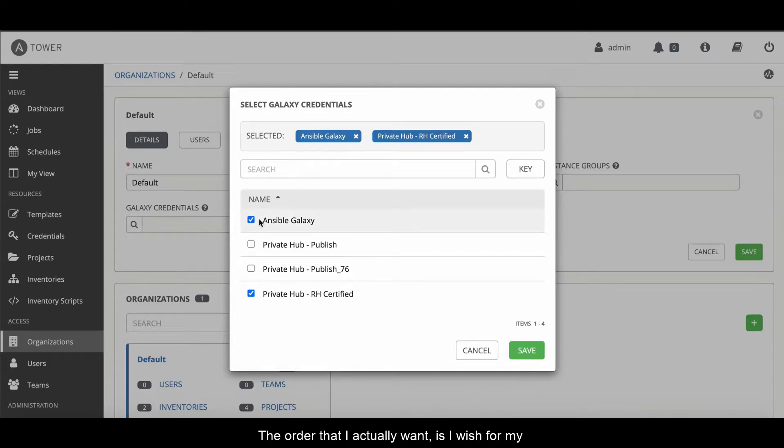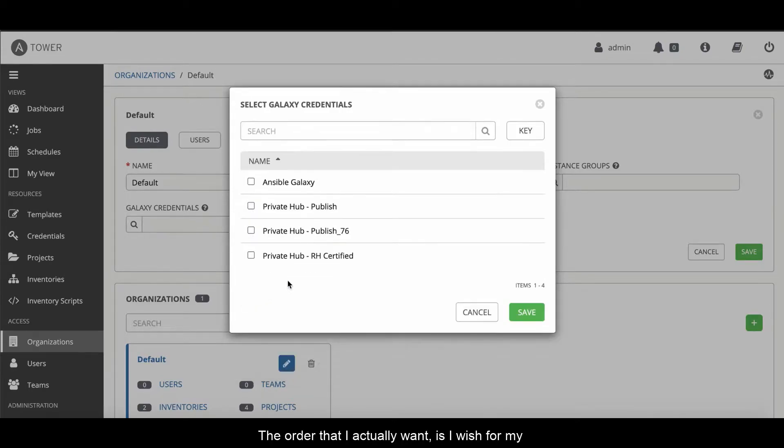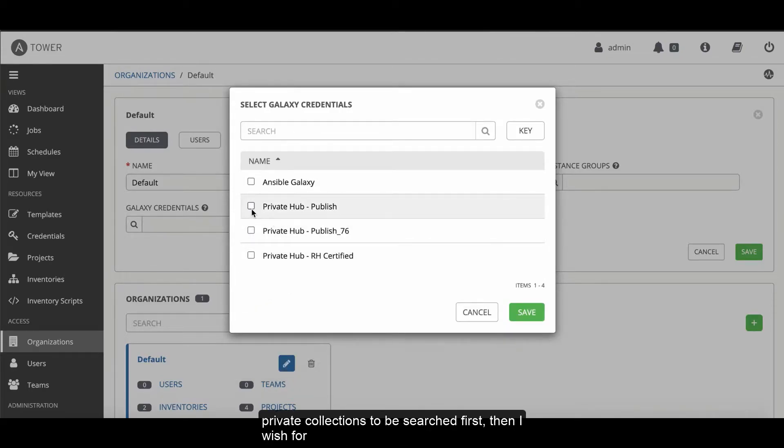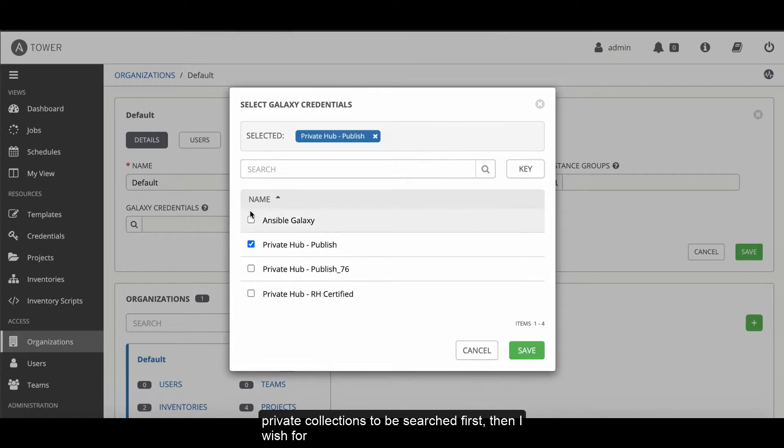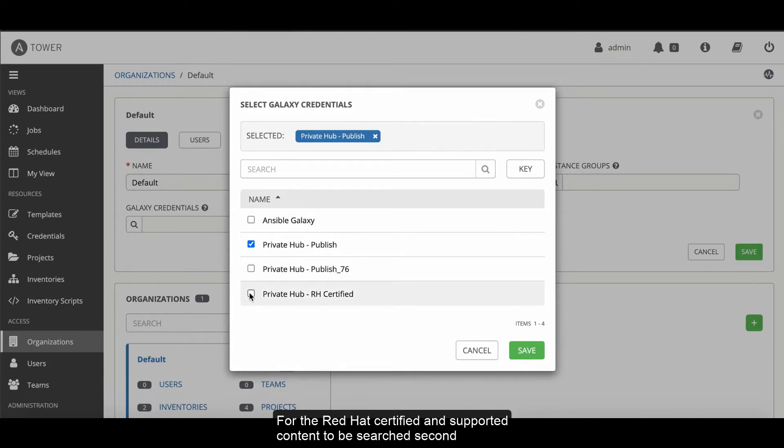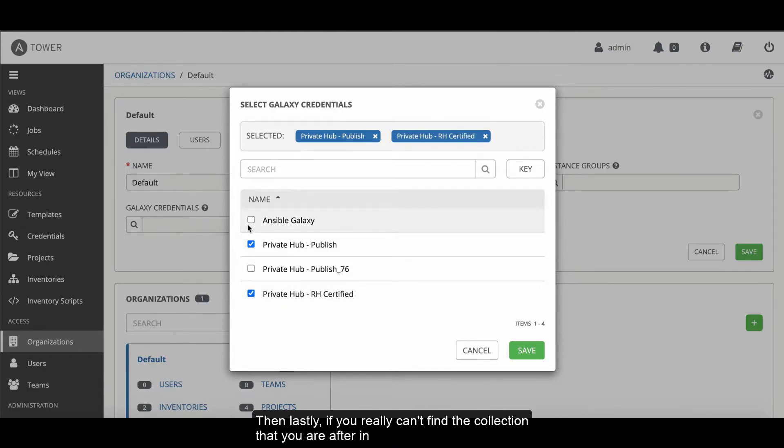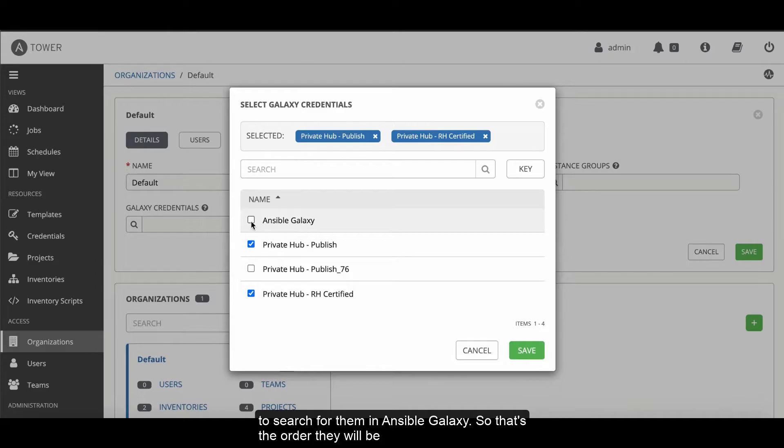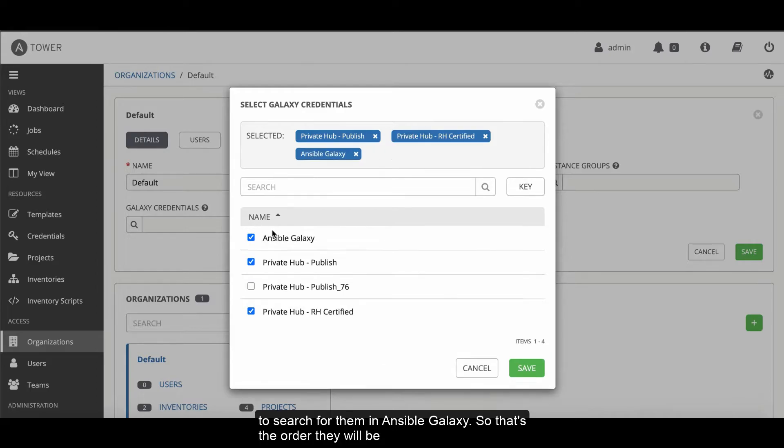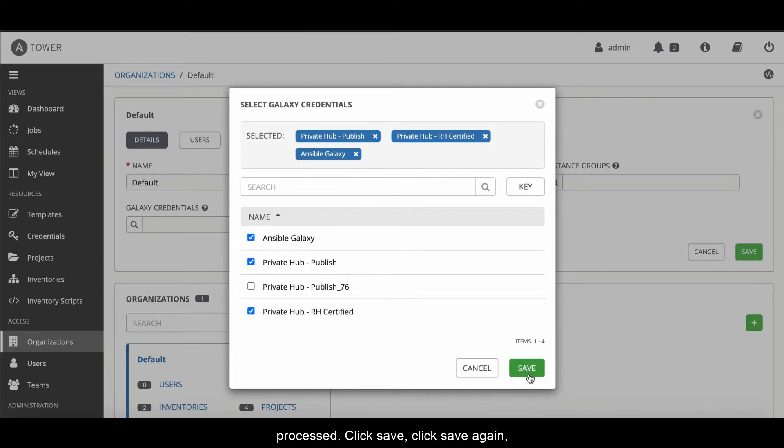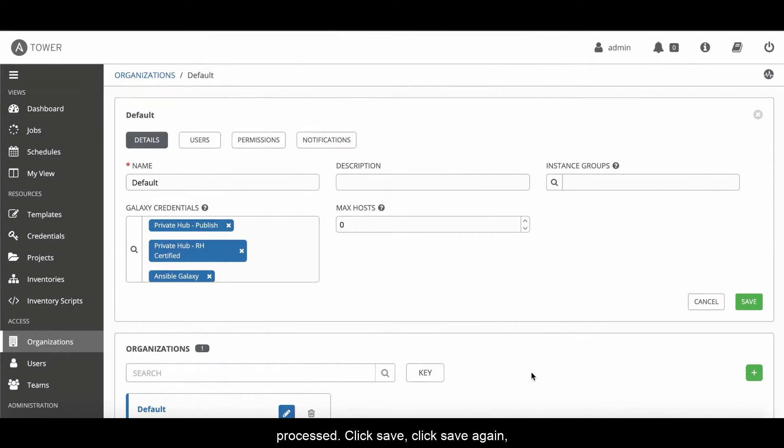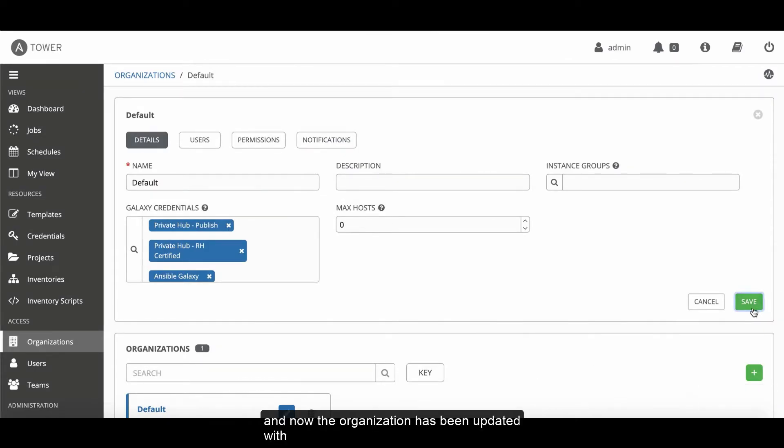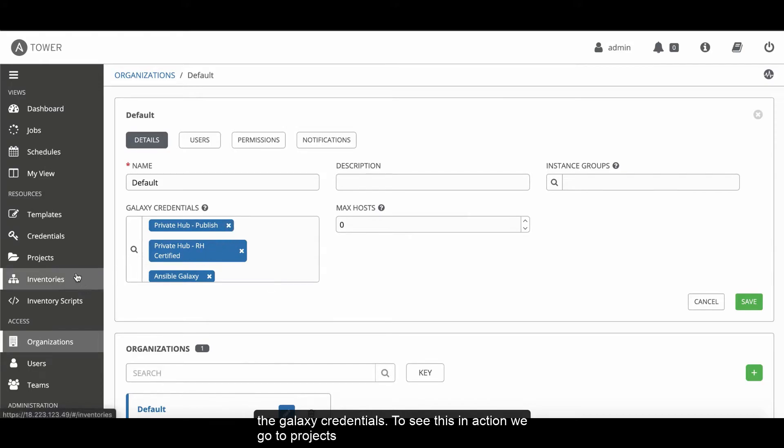The order that I actually want is I wish for my private collections to be searched first. Then I wish for the Red Hat certified and supported content to be searched second. And then lastly, if you really can't find the collection that you're after in my private repository or my Red Hat certified, I want you to go to Ansible Galaxy. That's the order that they'll be processed. Click save. Click save again.